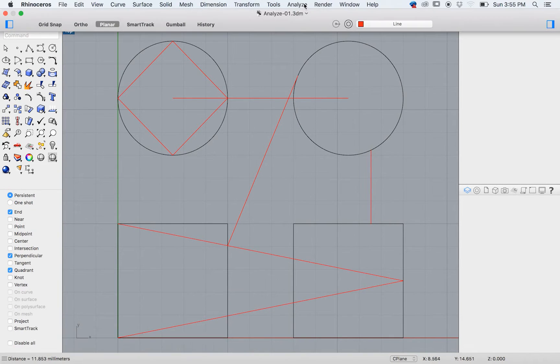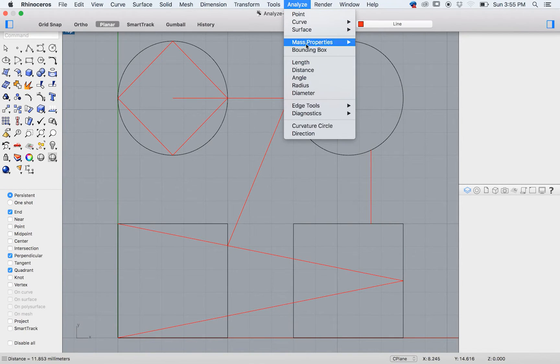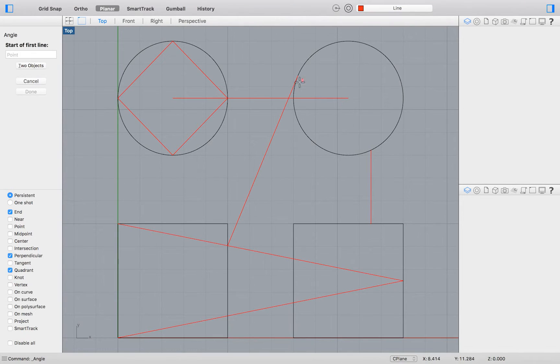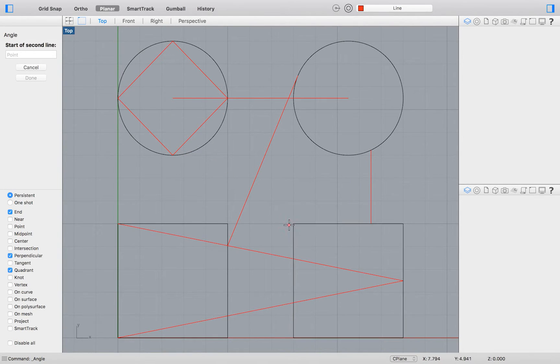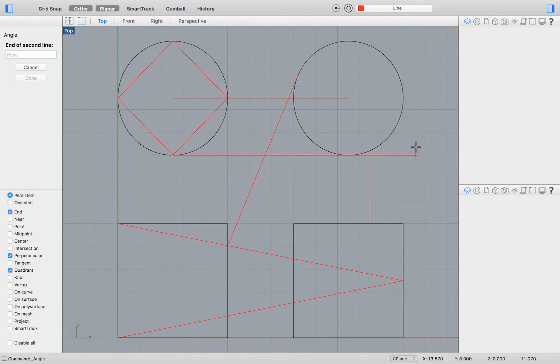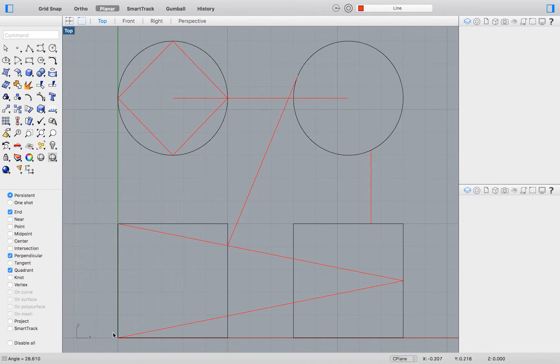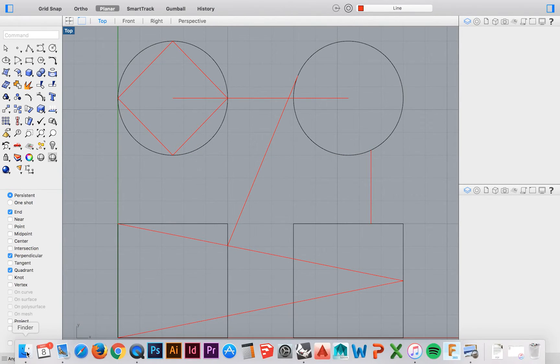For Analyzing an Angle, you will need to draw the first and second line that make up the angle. The program will again present the result as analyzed in the lower left hand corner.